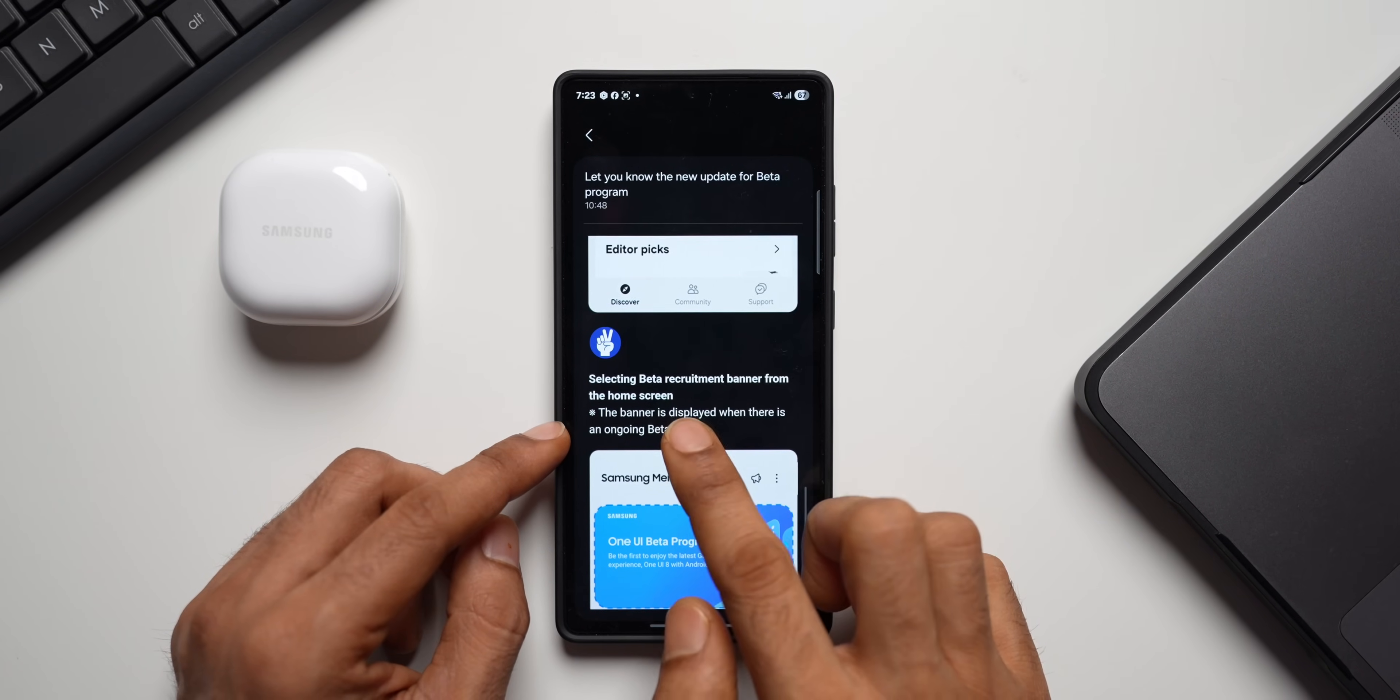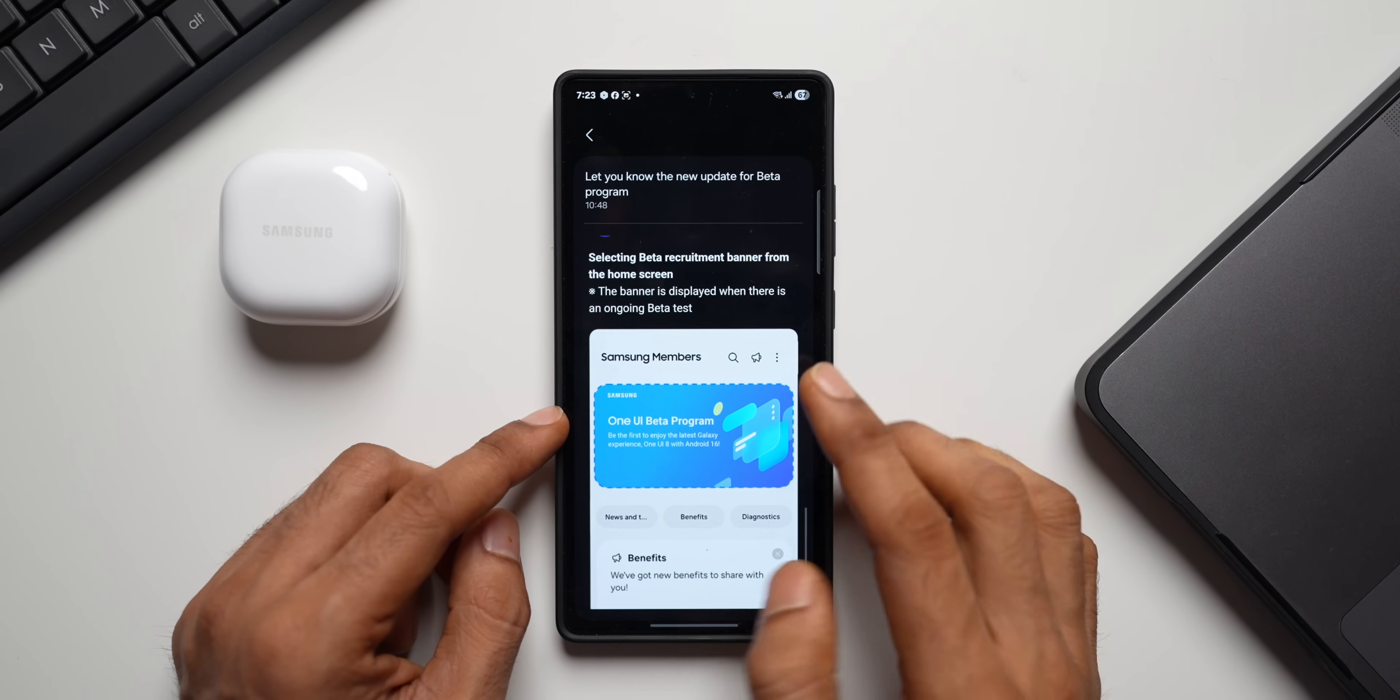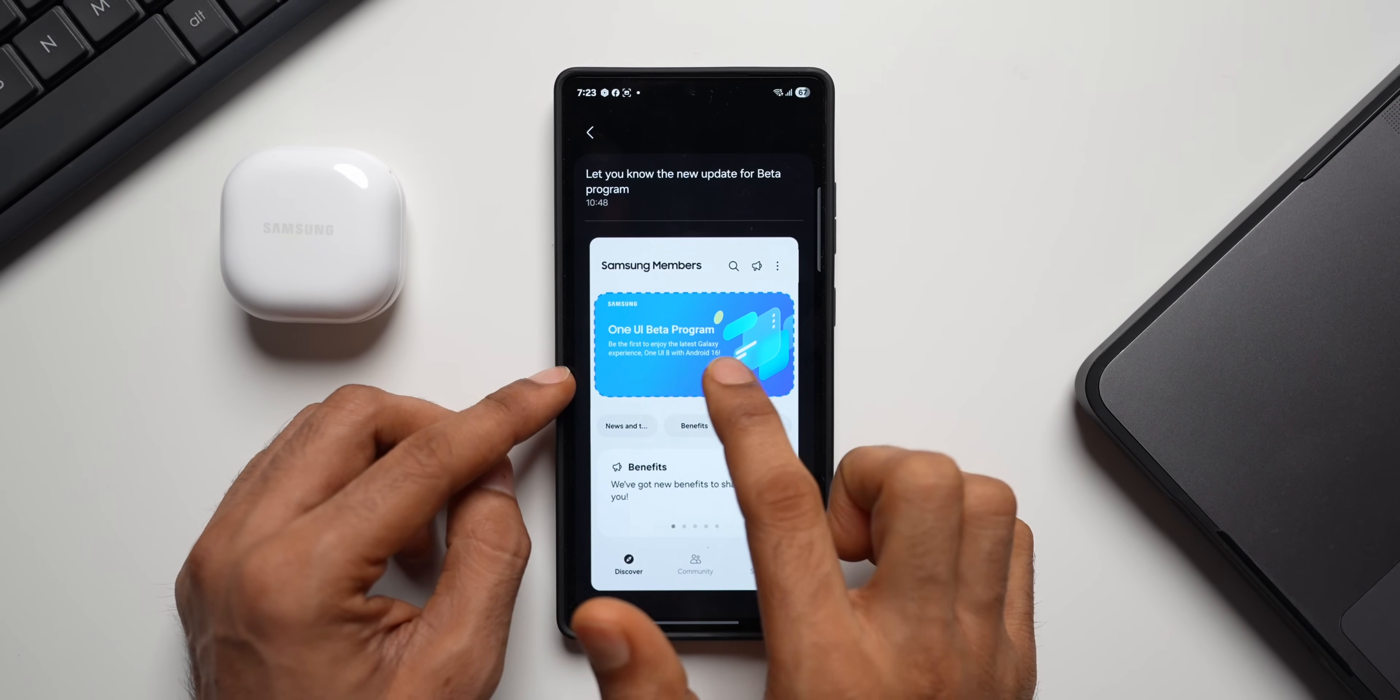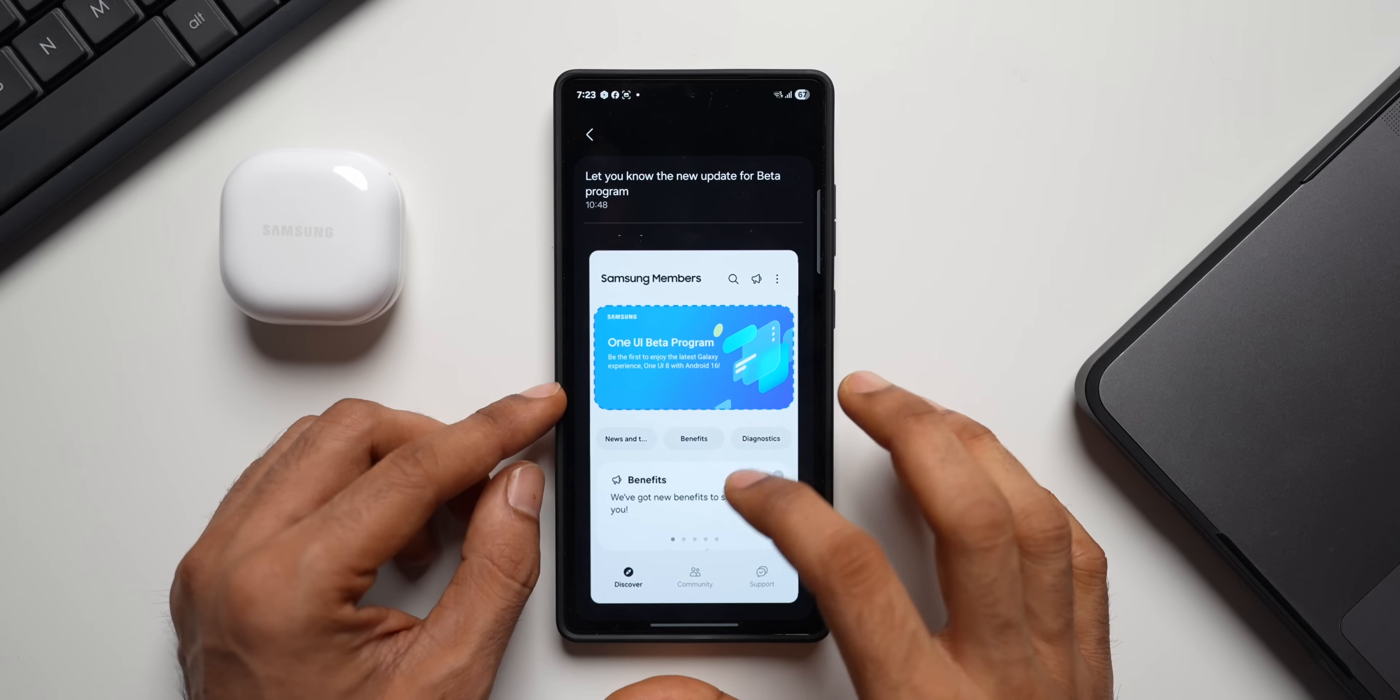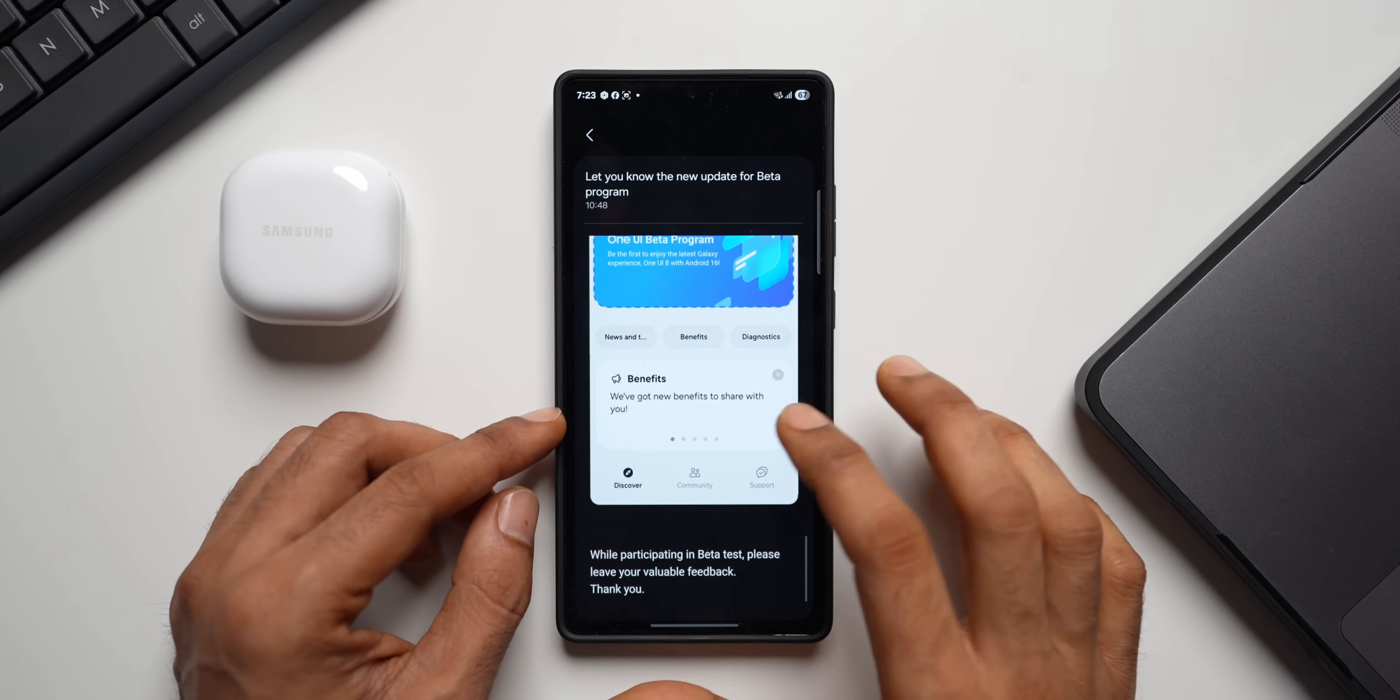Now step two, selecting beta recruitment banner from the home screen. The banner is displayed when there is ongoing beta test. So the upcoming beta will be One UI 8. And it's clearly mentioned here on this banner as well. One UI beta program, be the first to enjoy the latest Galaxy experience One UI 8 with Android 16. So this is the banner that you're going to see on Samsung Members application. As soon as the banner appears, you can tap on that to enter the beta program. So this banner will appear only when there is an ongoing beta testing.